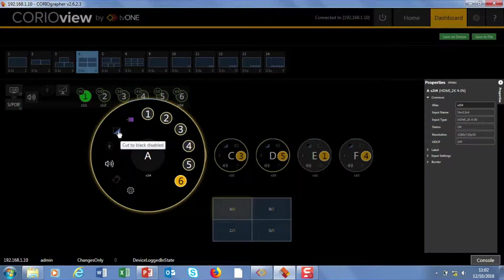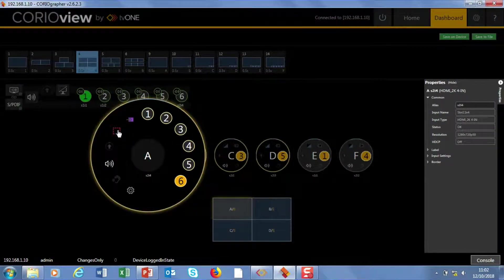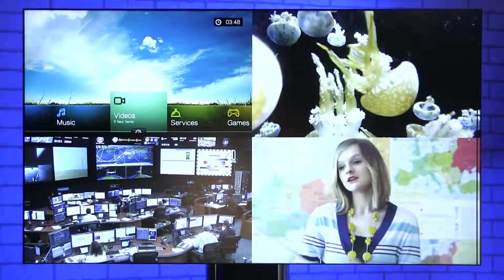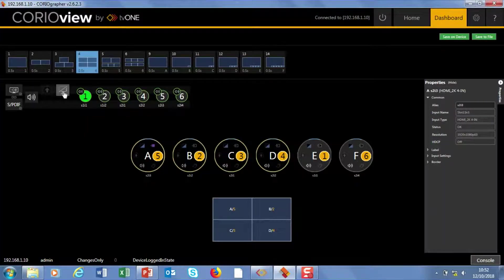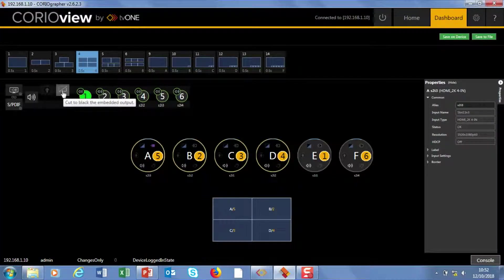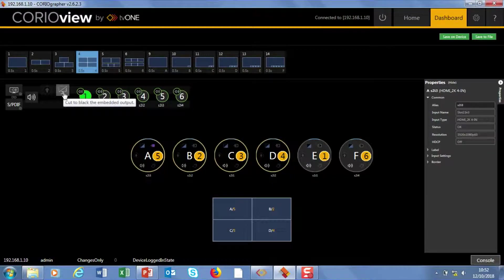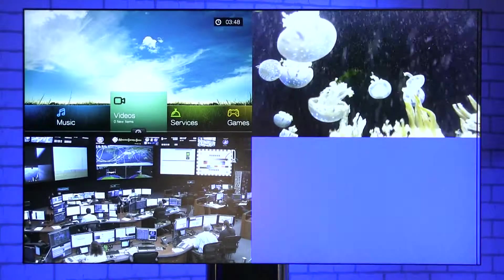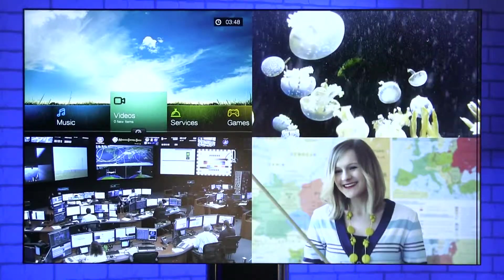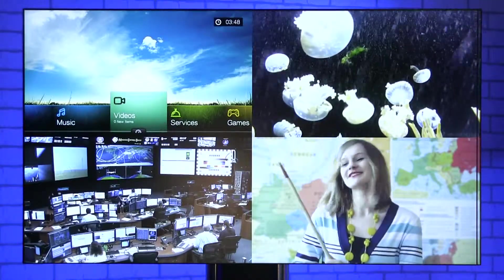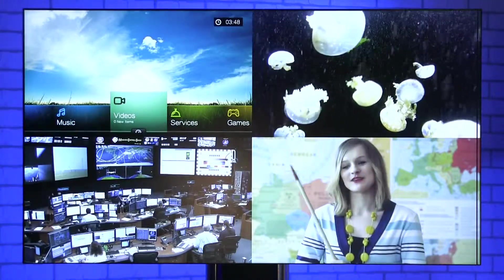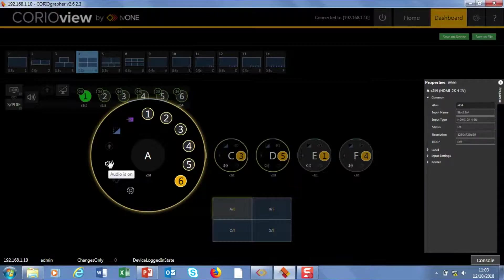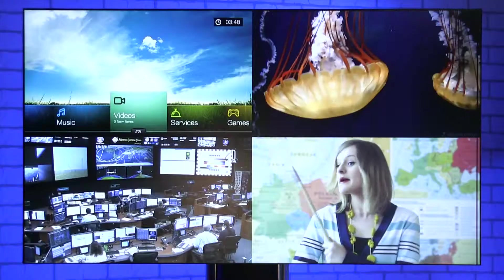Other things I can do - I can cut to black. So this is going to cut a source to black. If I want to set the whole output to black, this is the control up here. So this will set everything to black, and that's just really handy to have that fine control. Audio down here, so audio's on. We'll cover audio in a future video.